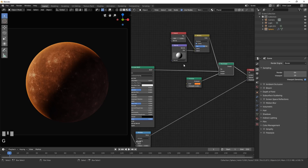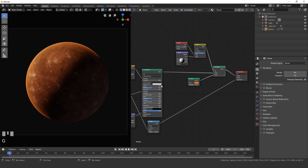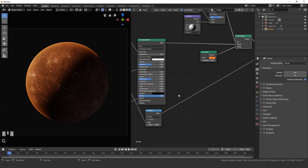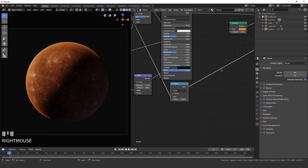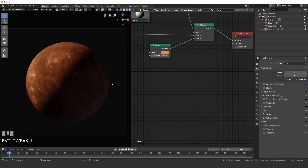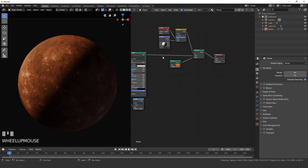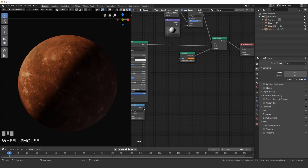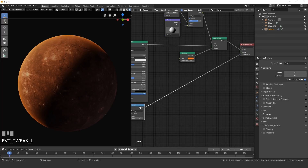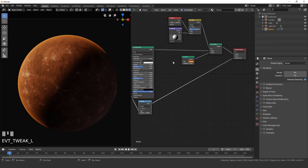That's the complete material for the planet. One important note: the Multiply node plugged into the Displacement output must remain connected — if you disconnect it, the atmosphere glow will not work. Make sure that is plugged in or your glow will not work properly.